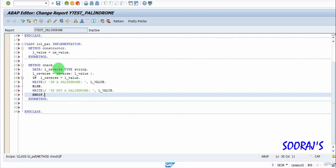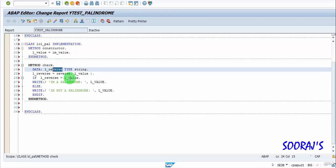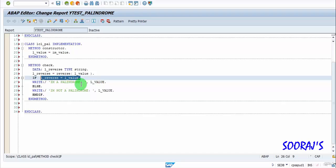So to summarize: I take the instance attribute L_value, reverse it and store it in the local variable L_reverse. If both are equal it's a palindrome; otherwise it prints 'I am not a palindrome'.